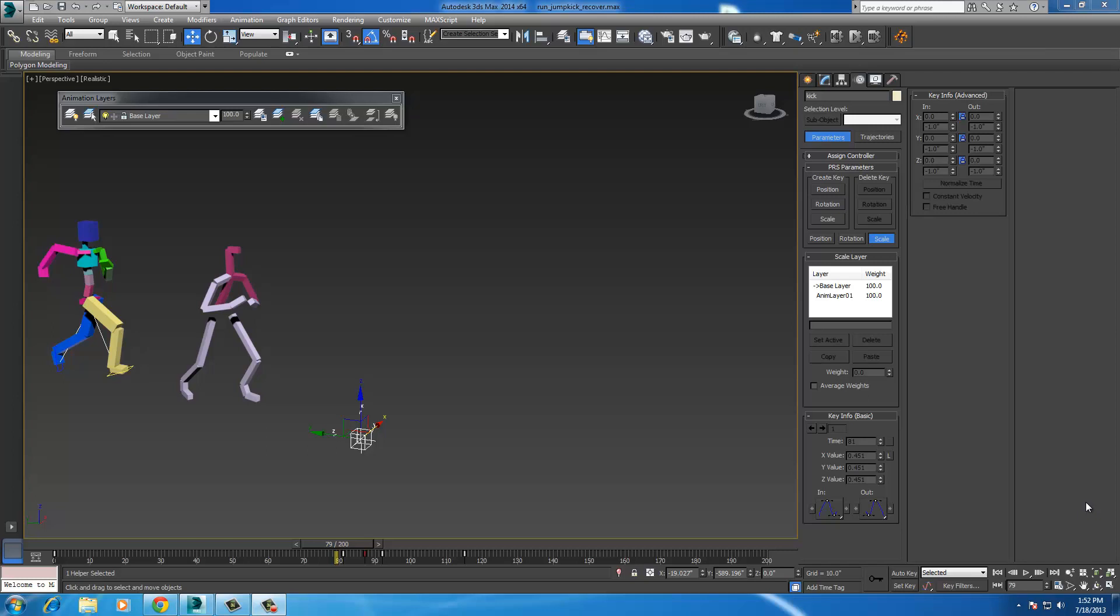Hi, this is David with Braindesign.com and this is a CAT quick tip. This tutorial or tip presumes that you already know how to use the CAT system in 3ds Max. I don't want to rewrite the book, there's some great tutorials out there and I will link them on my website next to this video.